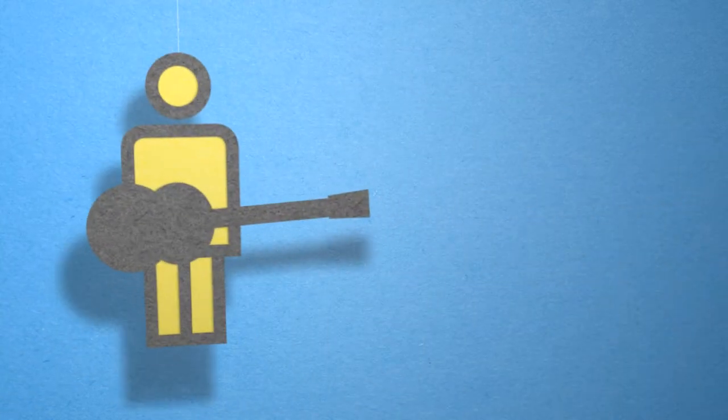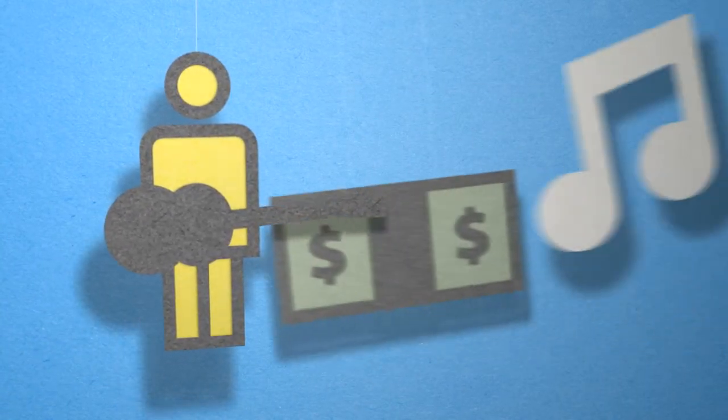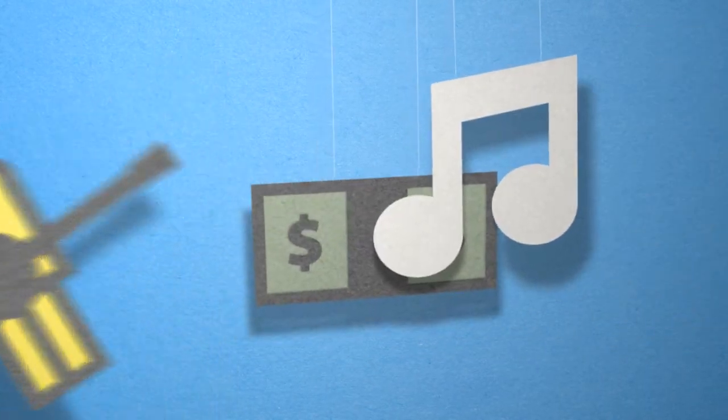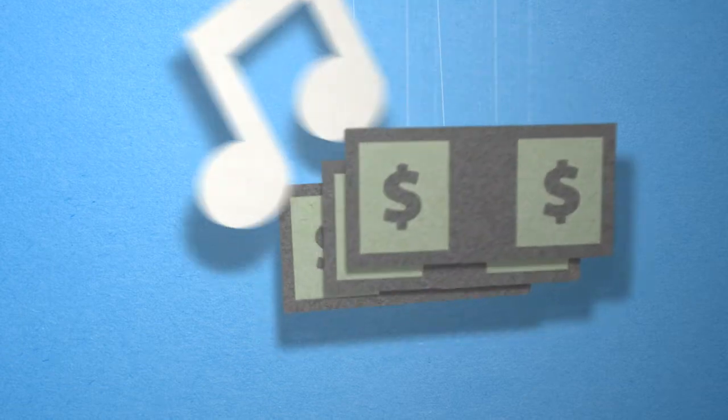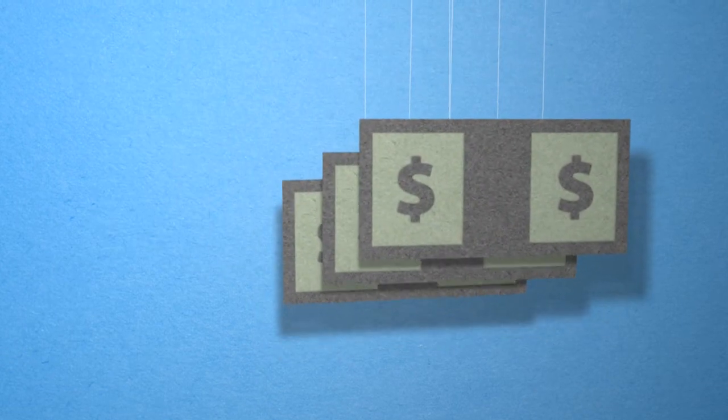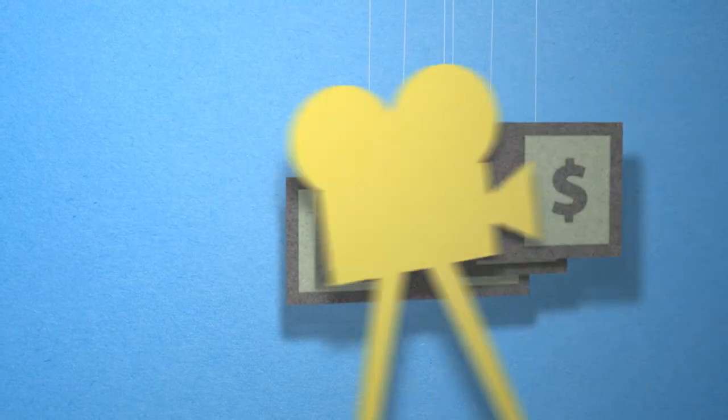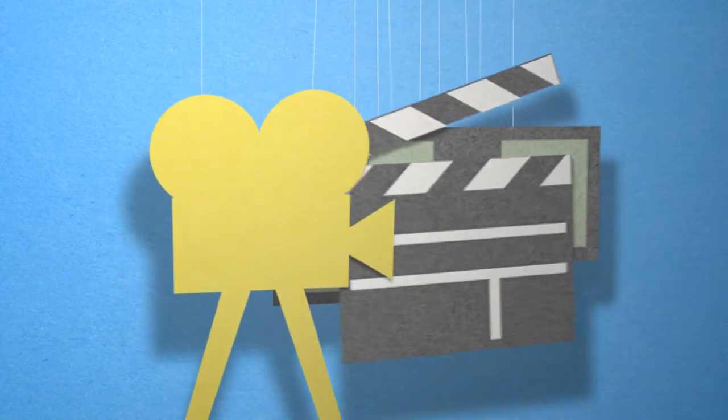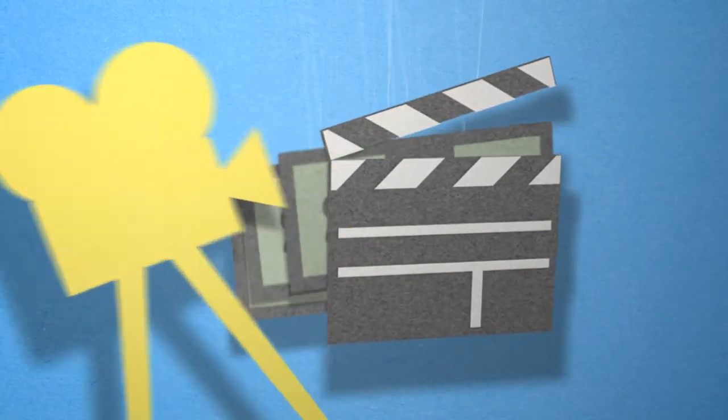Are you a musician and would like to find new ways of making money with your songs? Every year lots of money is spent on songs for advertising, films, and other projects.